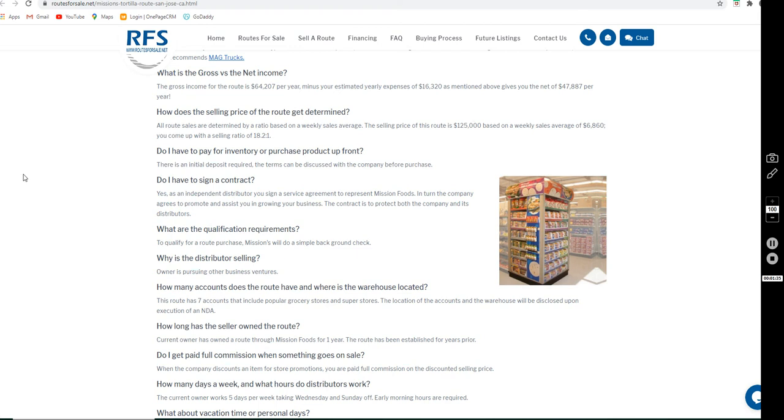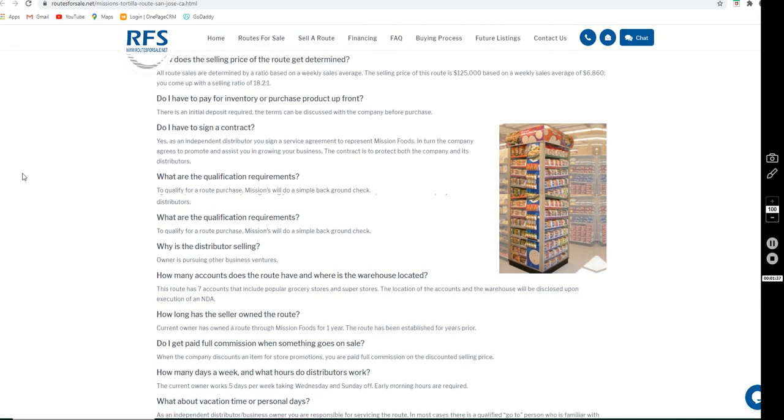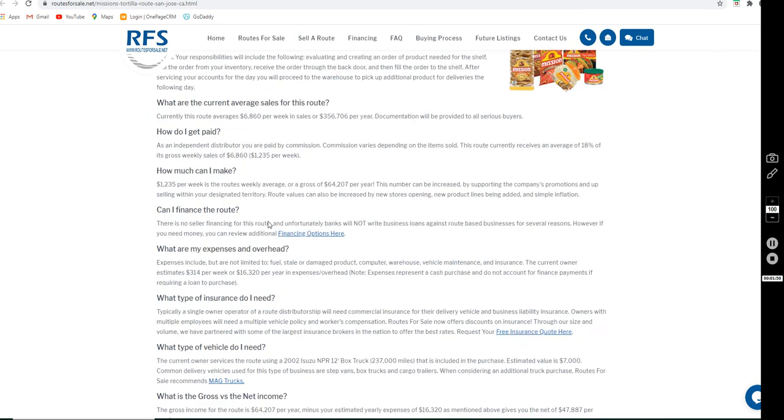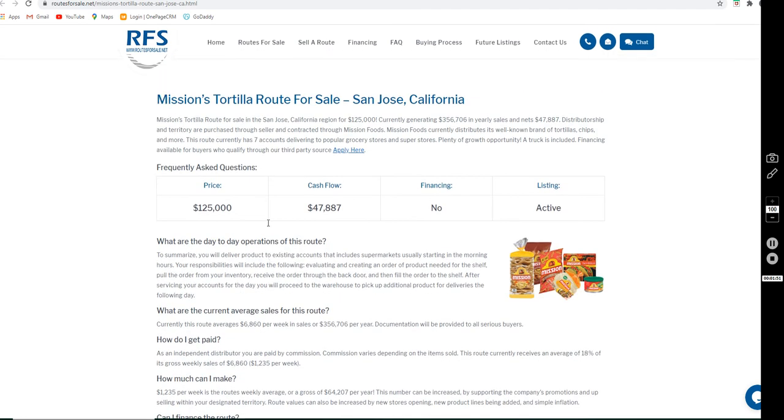They require an LLC to be approved and they do run a simple background check. As far as his reason for selling, after owning this route for a year, he has decided to pursue other business ventures.